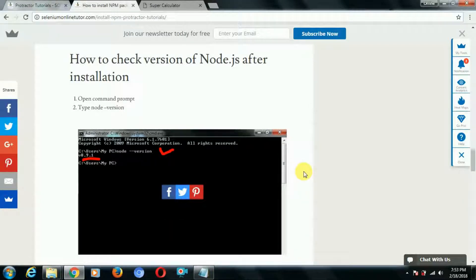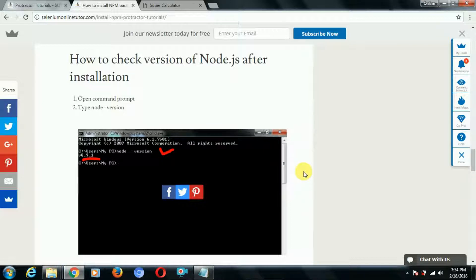Hi everyone. If I ask you what is npm, well, npm is a node package manager. In our previous tutorial we saw how to install node.js step by step, and we also saw that if we install node.js, npm is also automatically installed. Which means if node.js is installed on any system, npm is also installed. Now we'll see what exactly npm is and what capabilities npm provides.